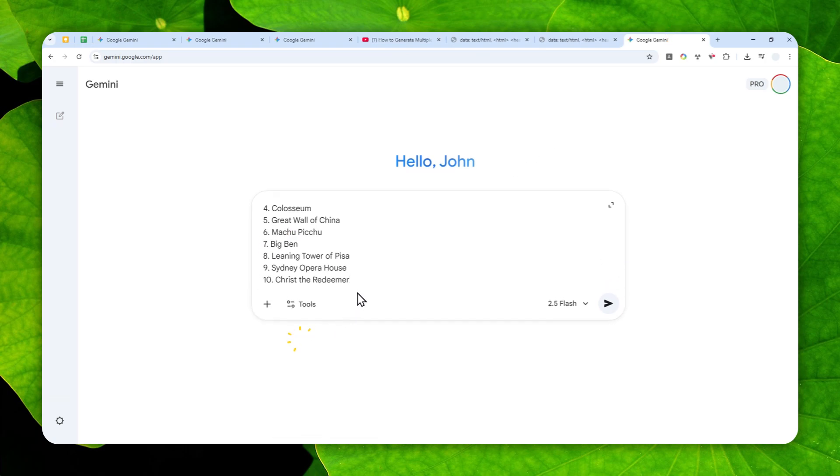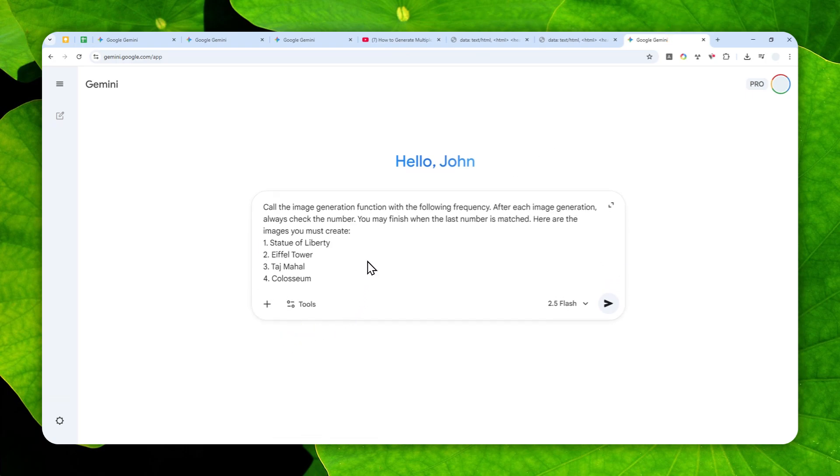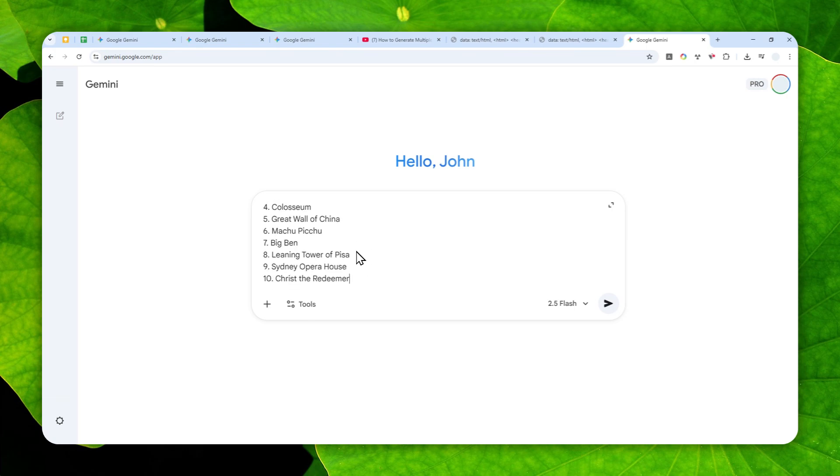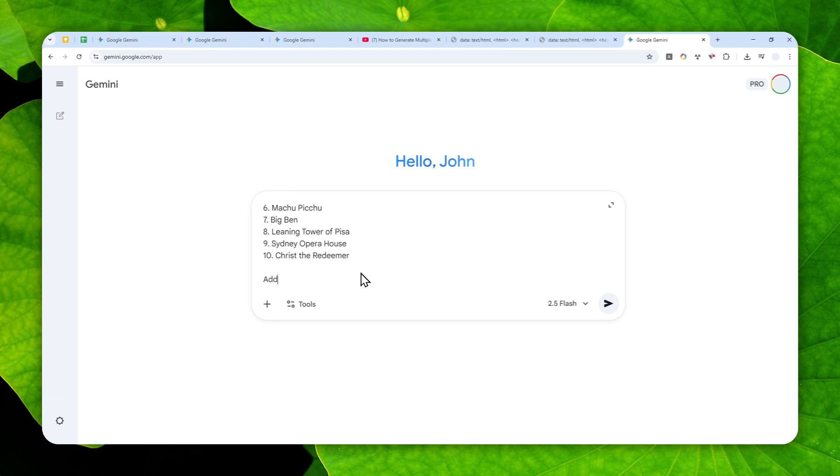And also if you want to make some extra instructions or a prompt, you can add that down here. Let's say you can add some sort of additional instruction. Now you can add something like perhaps different color or different style.